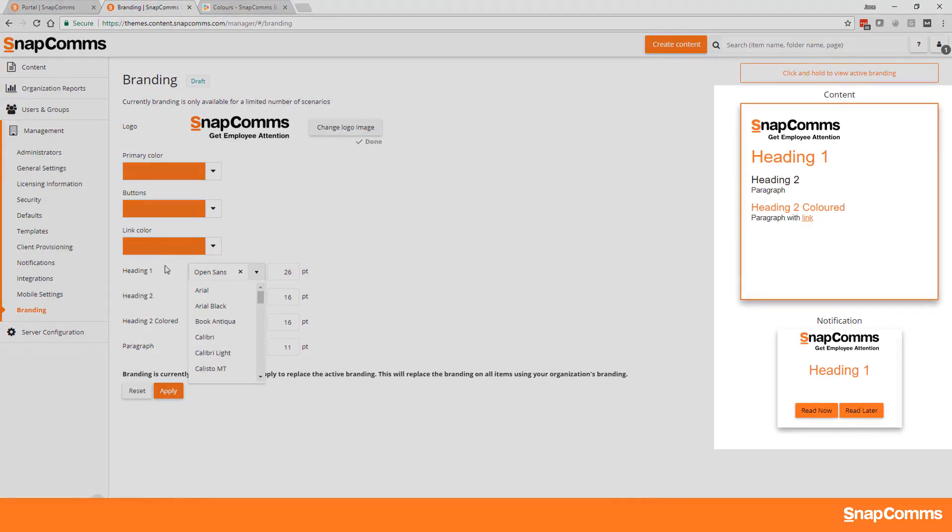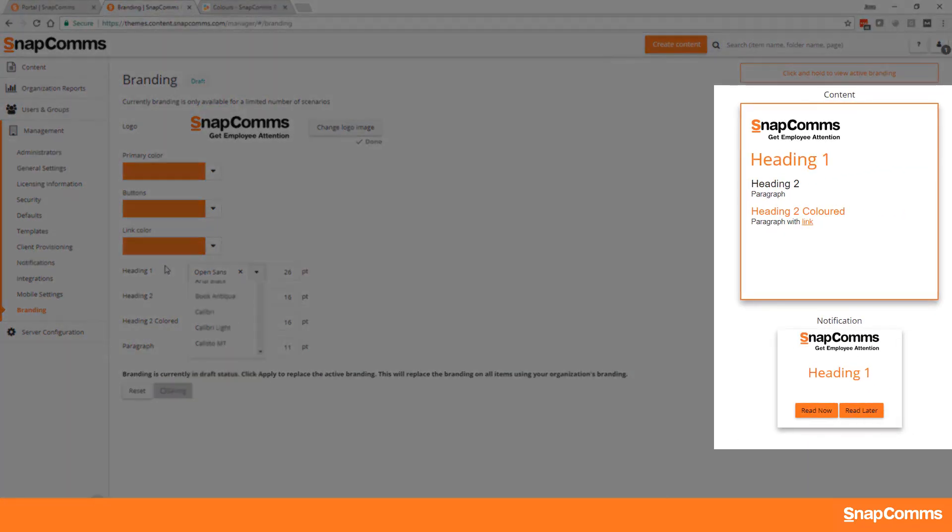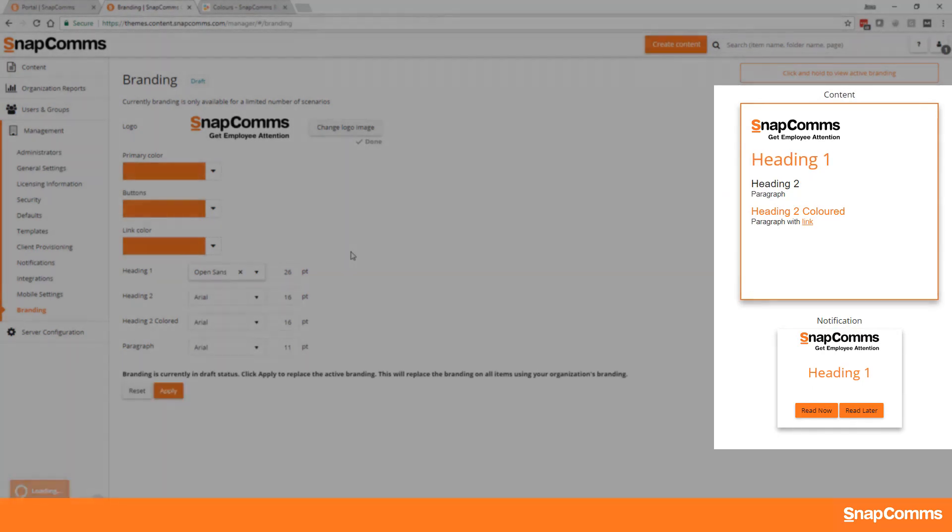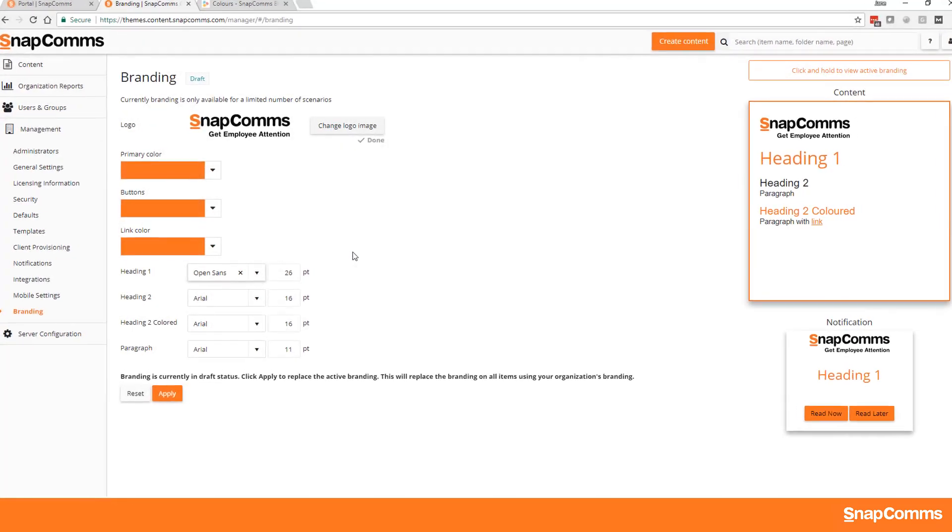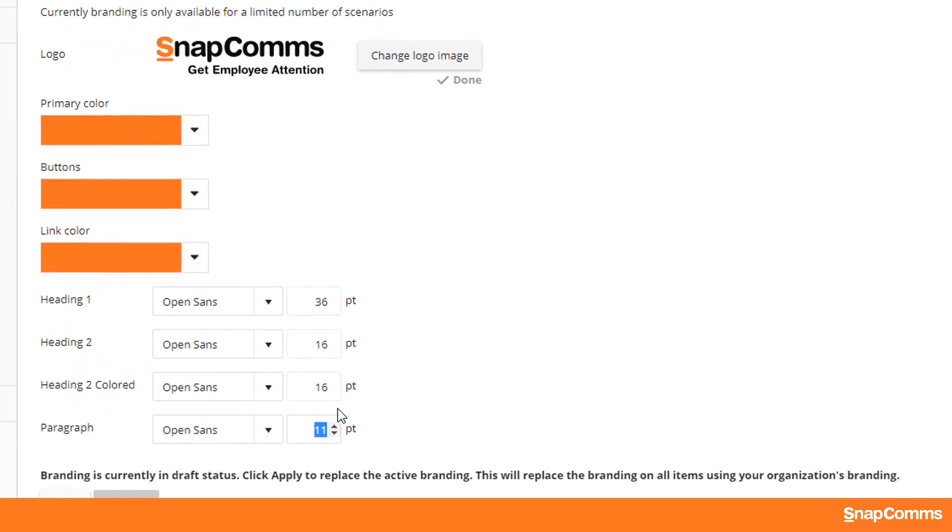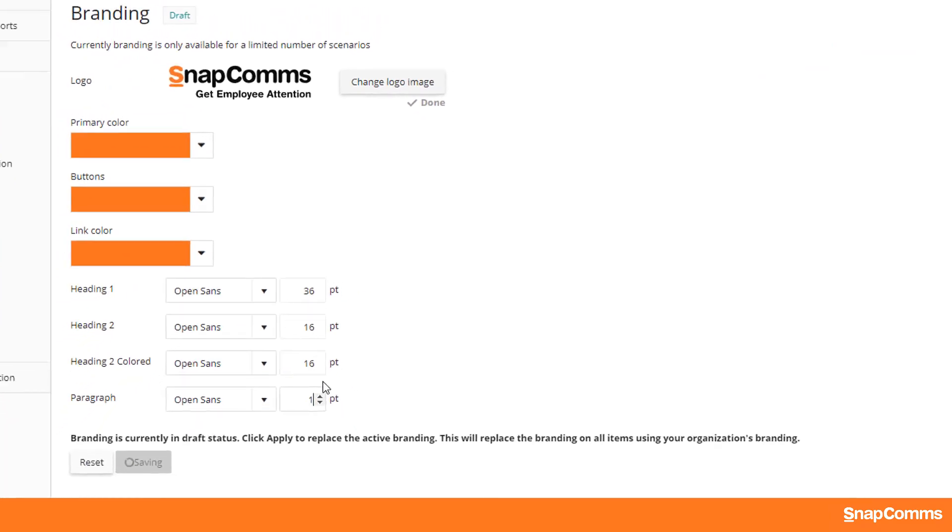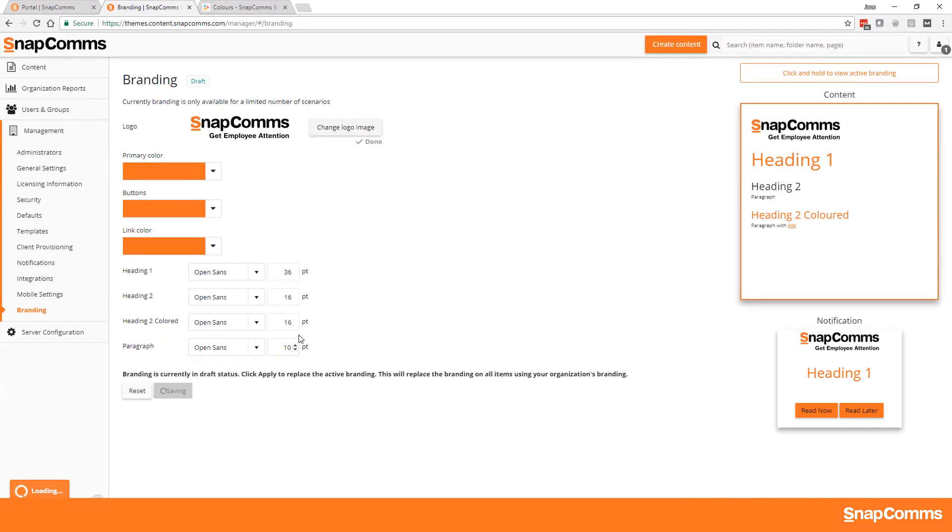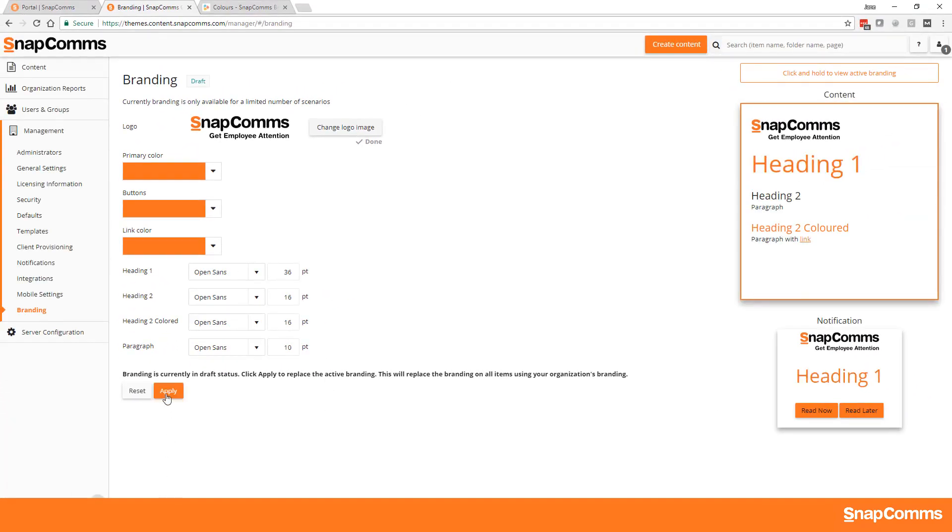Notice how the preview on the right moves to show you exactly where the changes apply. You can adjust the font sizes here too. Once you're happy with the preview on the right,